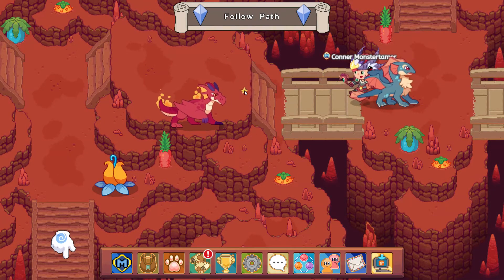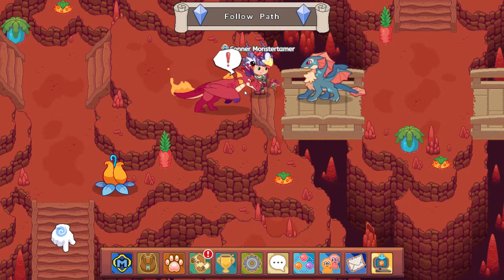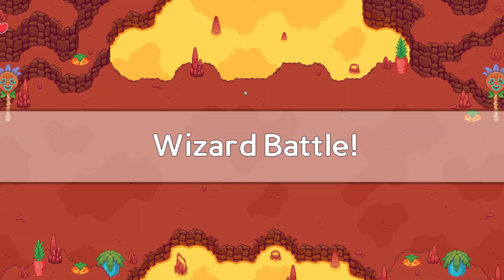All right, one more battle here and then we'll see what is in our next area now.